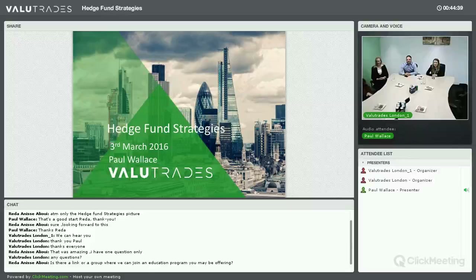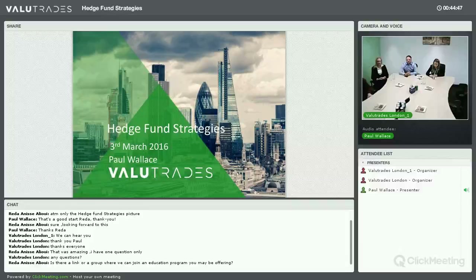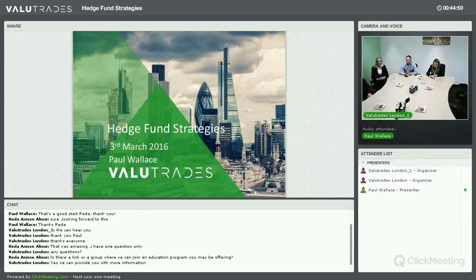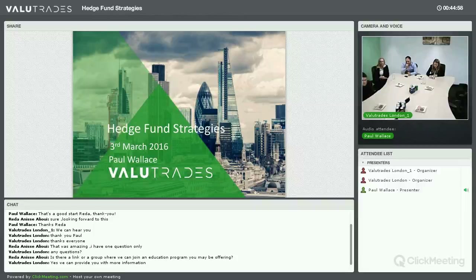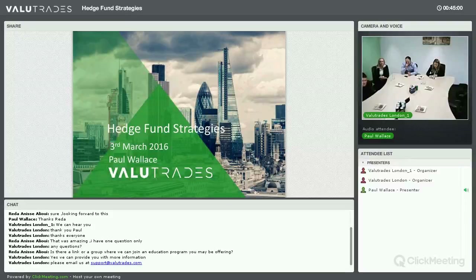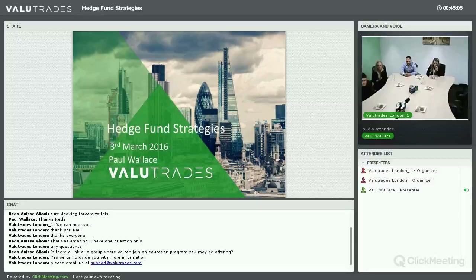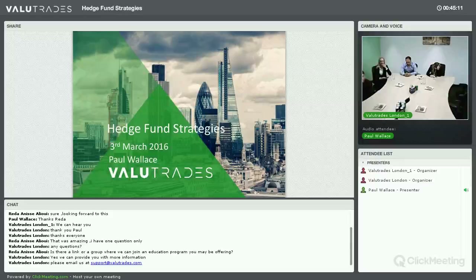A question from Raider: is there a link or a group where we can join an education program? If you look at the ValueTrades page, you'll find a whole list of videos that give you an insight into ValueTrades and also utilizing the MT4 program. There is also an archive section of all the videos that myself and my colleagues provide. And as my support colleague is saying, if you email support@valuetrades.com they'll be very happy to help and advise you.